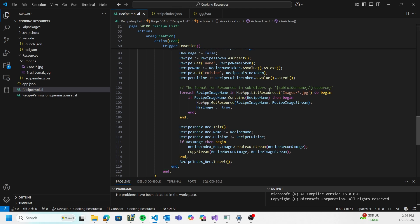The way I do that is with another function that you can use to interact with resources, and that is navapp.listresources. As you can see here, I've got images wildcard JPEG - basically it means give me all the resources that match this pattern.